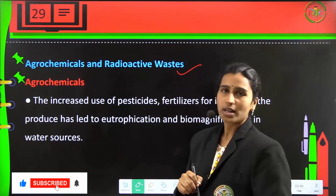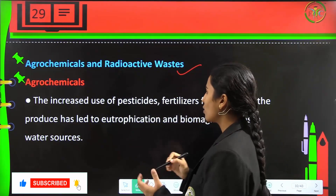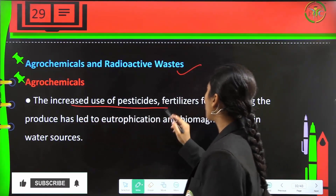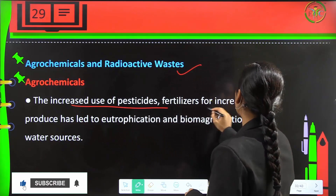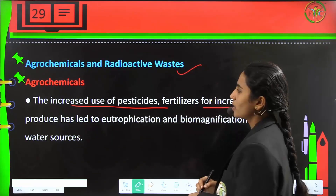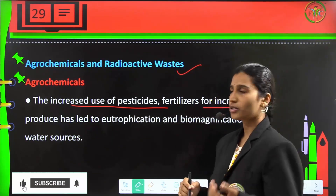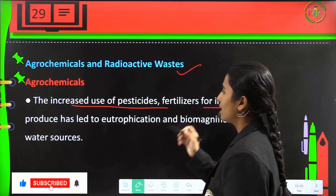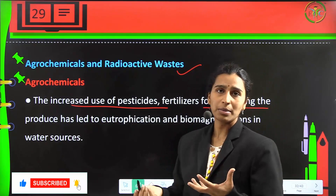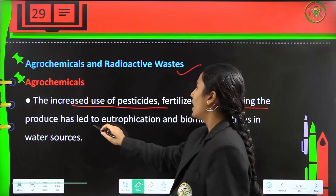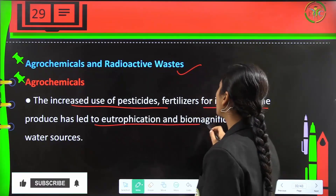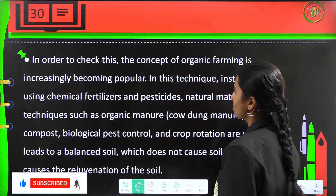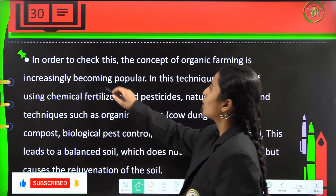Next are agrochemicals and radioactive waste. The increased use of pesticides and fertilizers for increasing produce in farming has led to eutrophication and biomagnification in water sources.